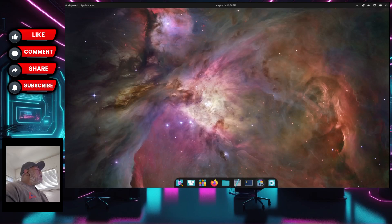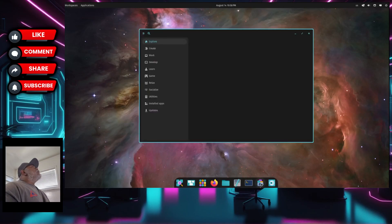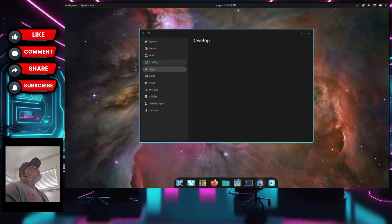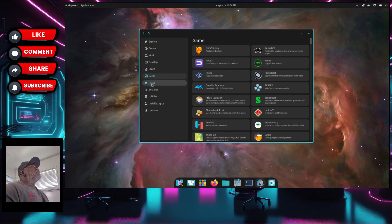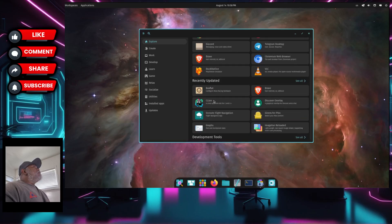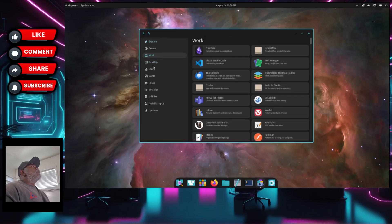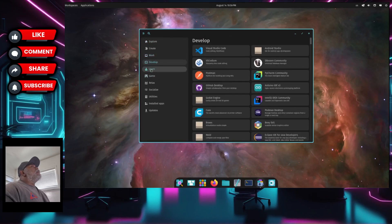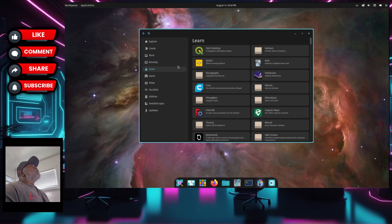Next to the text editor we have a terminal, and then what looks like a software manager. It's a little laggy but remember this is the alpha, so there's more to come. Under Games you've got some games. It looks like it populated itself — you've got Explore, Editor's Choice, Popular Apps, and scrolling down gives you more. Same for Work and Develop.